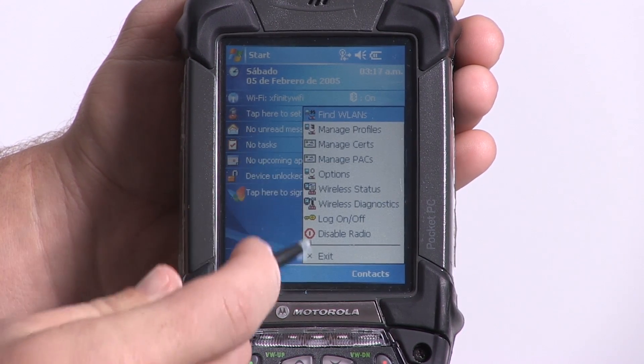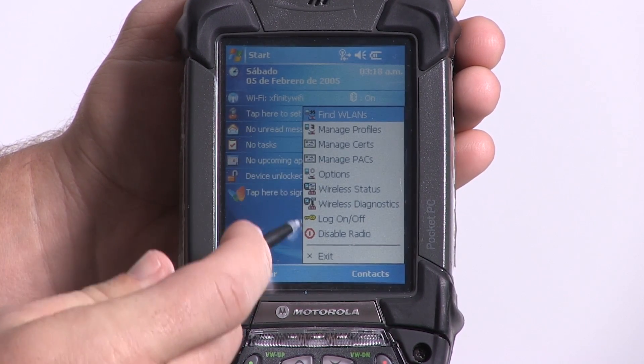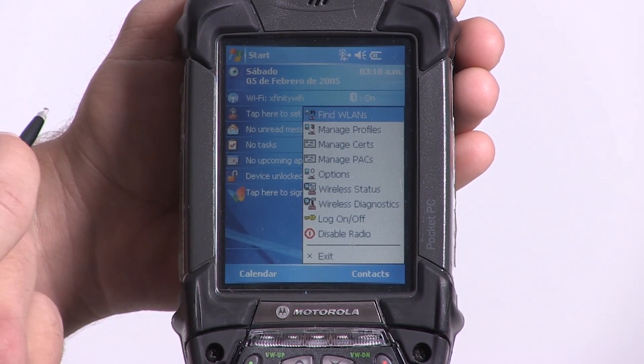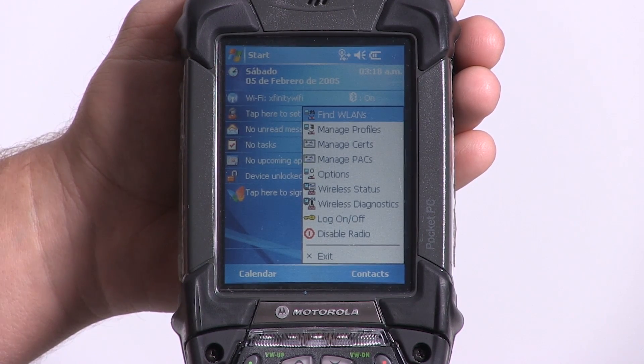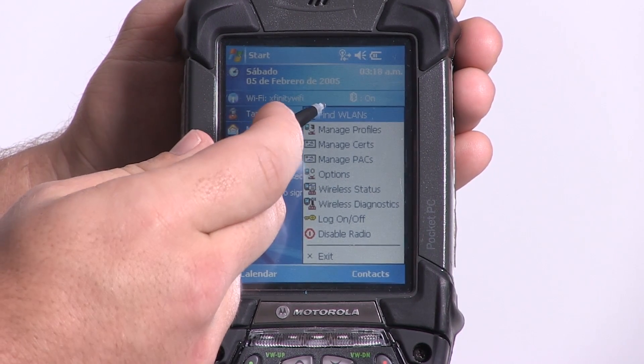You'll then have a pop-up menu appear with a number of different options. The top option should say Find WLANs. I'm going to select this option.